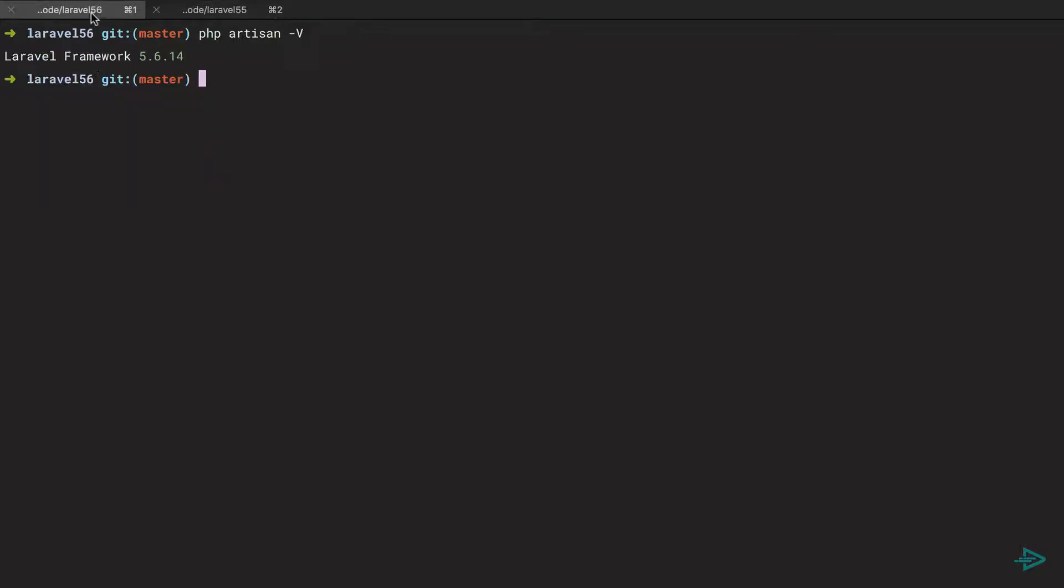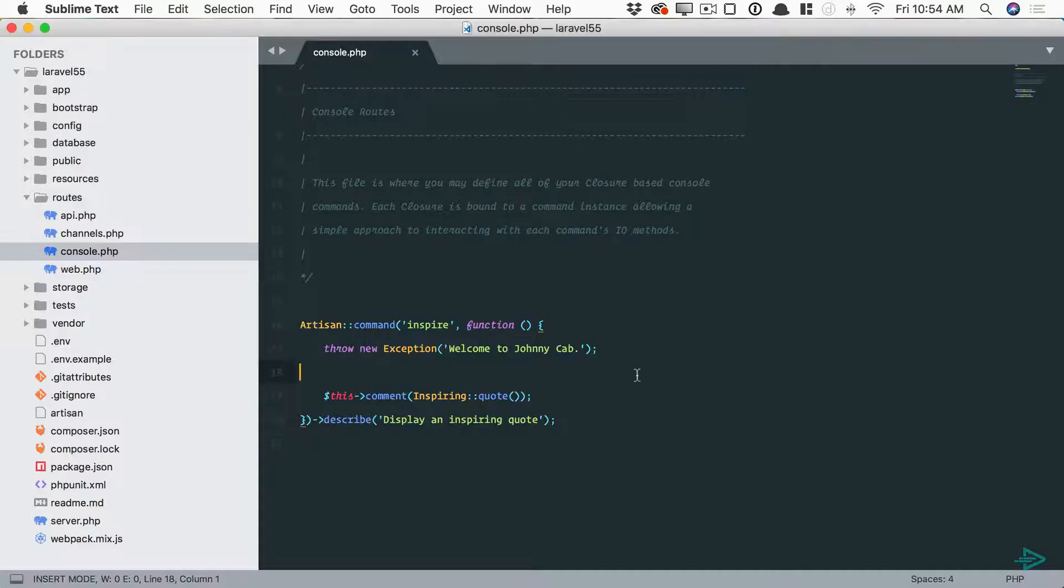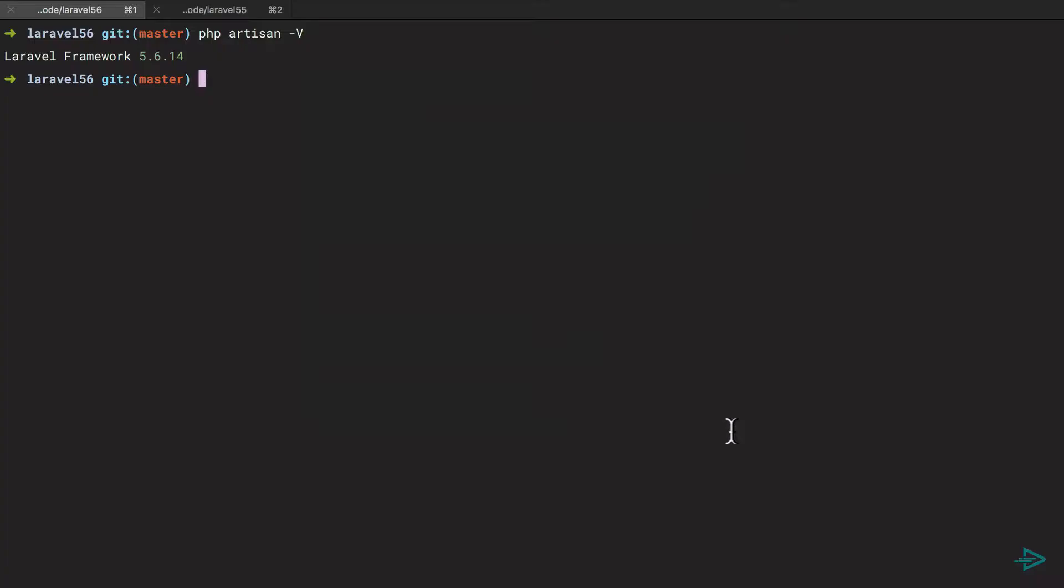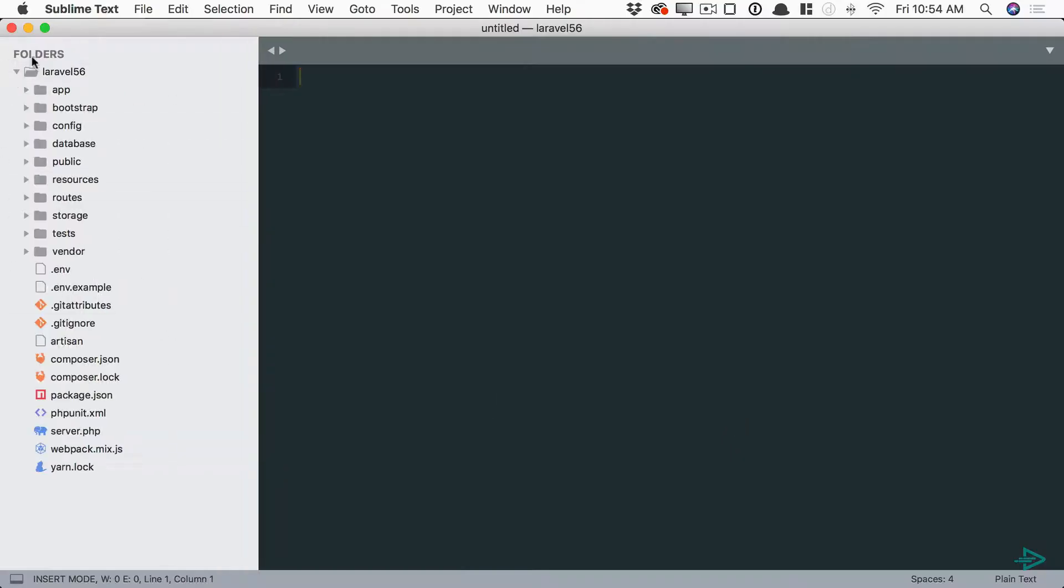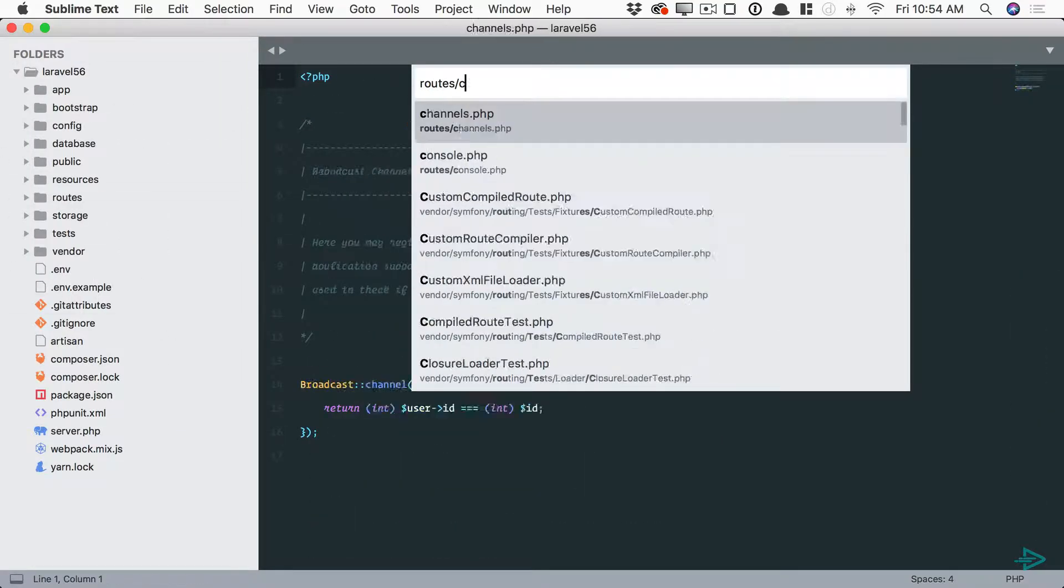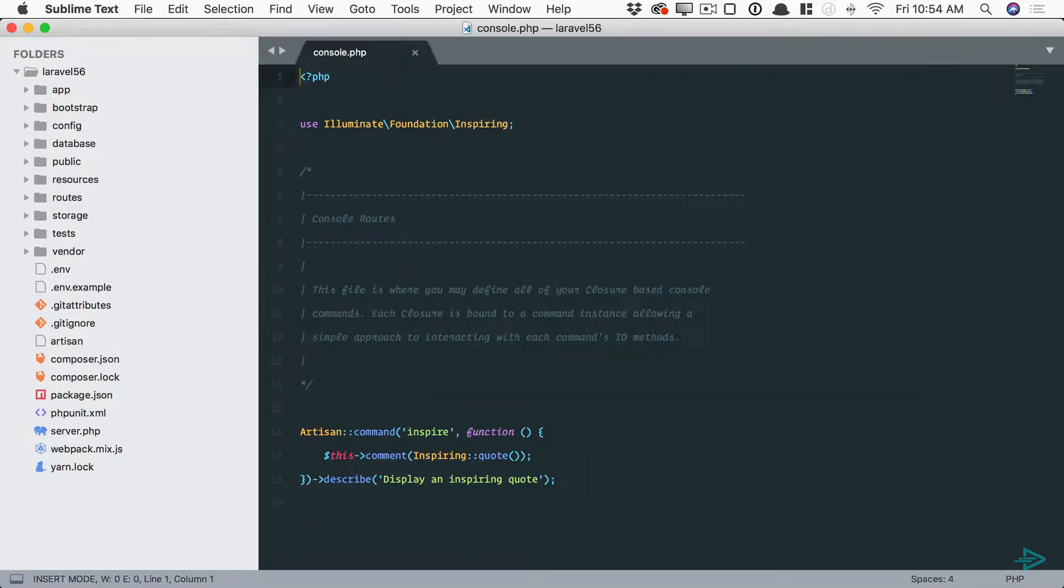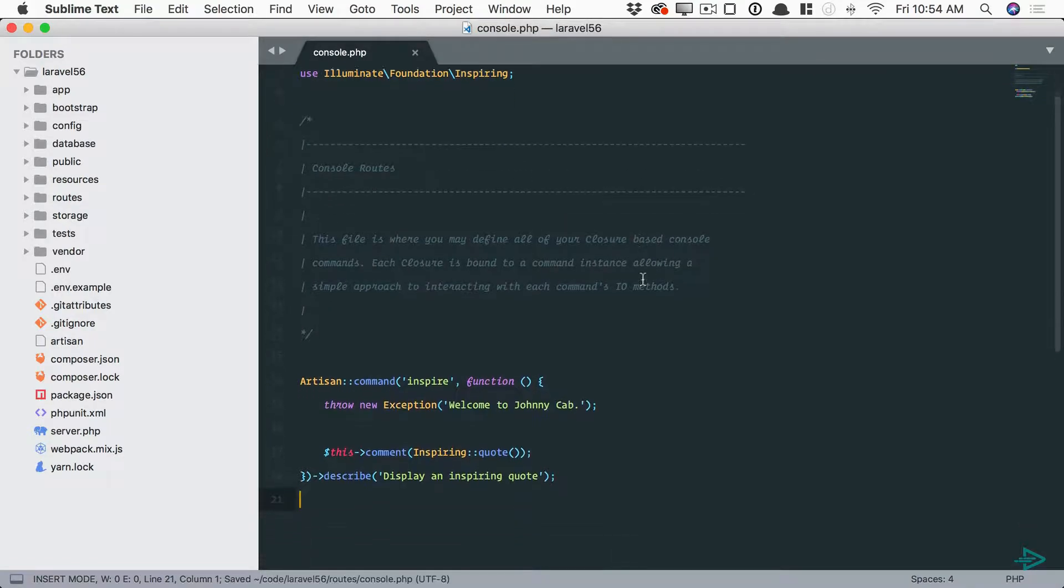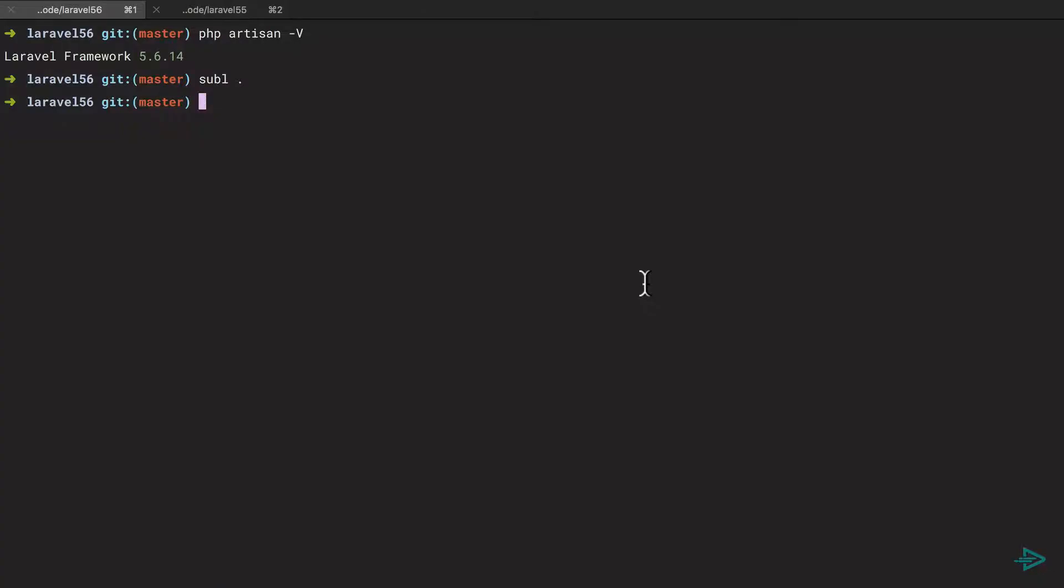So what I'll do is copy this file, open this up now in Laravel 5.6, we'll go once again to route slash console and paste it in.